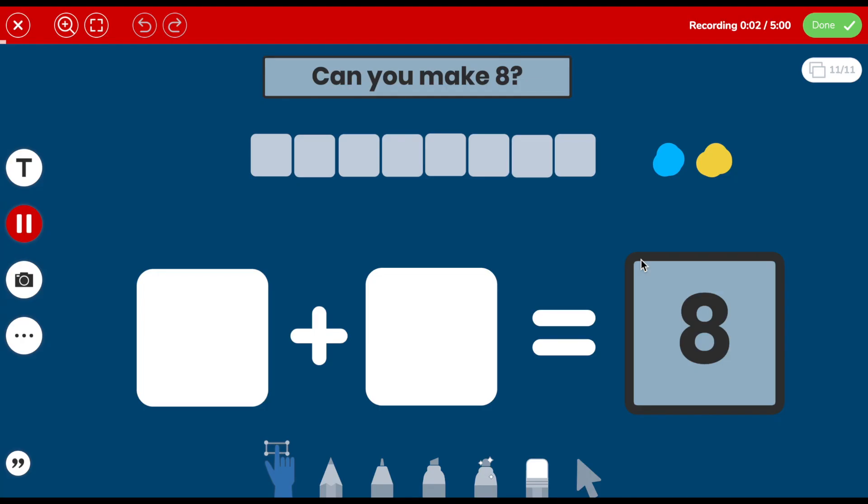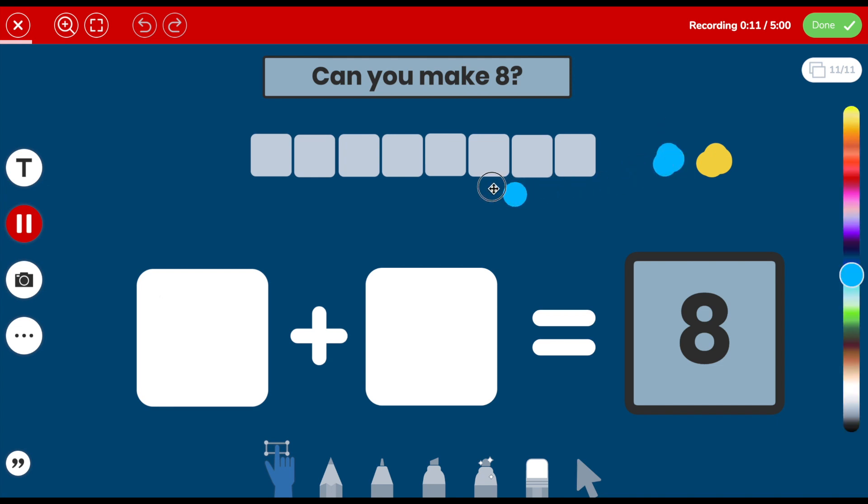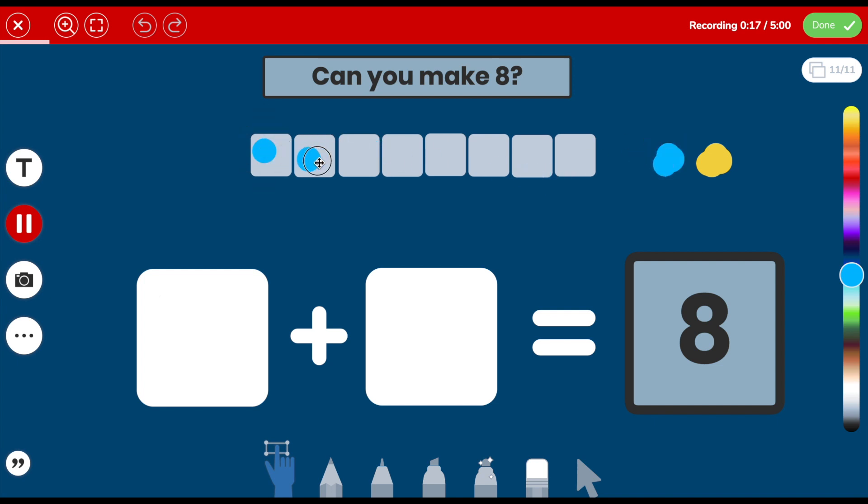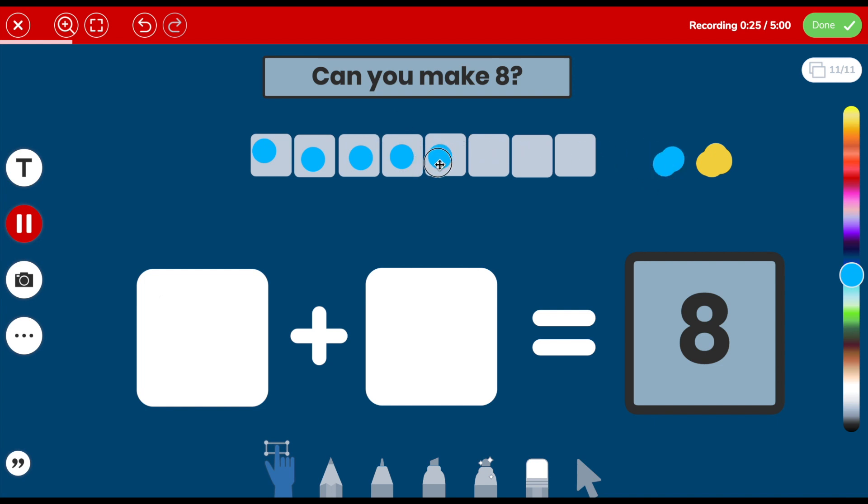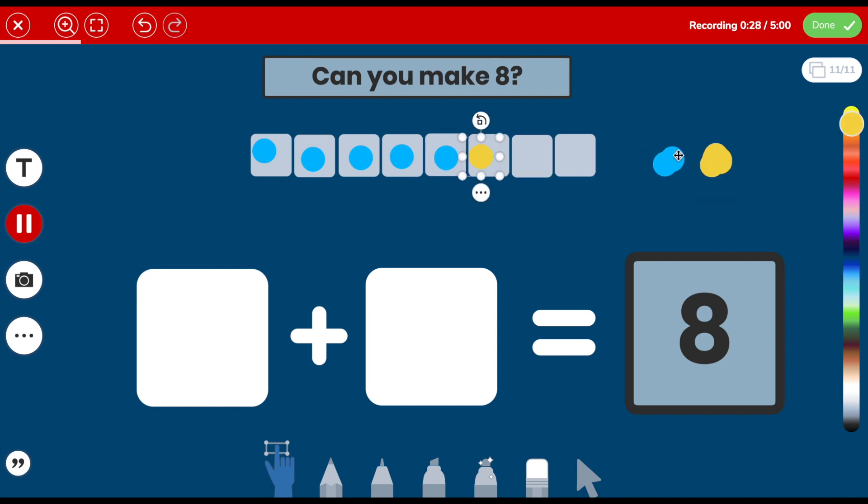Today pupils, you are going to have to make 8. Can you think of different ways to make 8 and use the counters to help you? When you have dragged all the counters into place, write your number sentence below. Two, three, four, five. And I'm going to use one, two, three yellow counters.